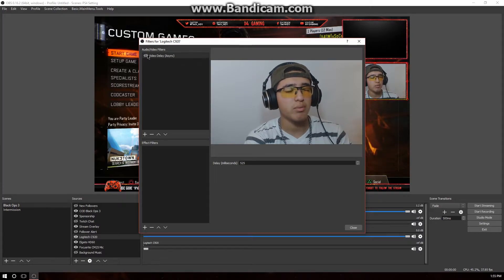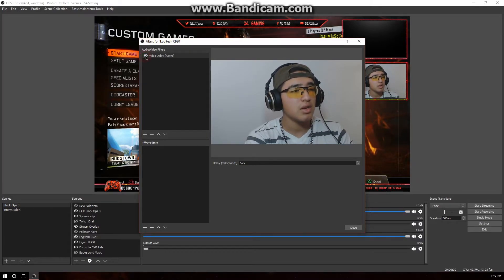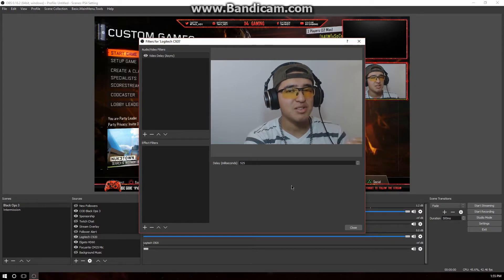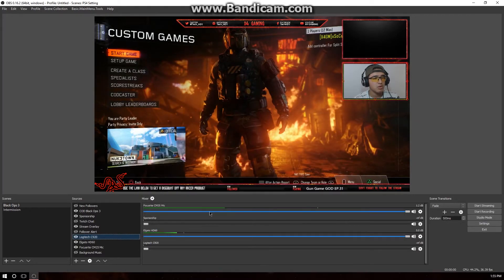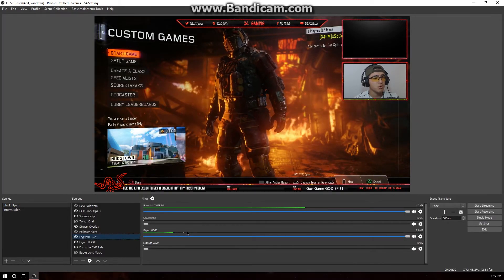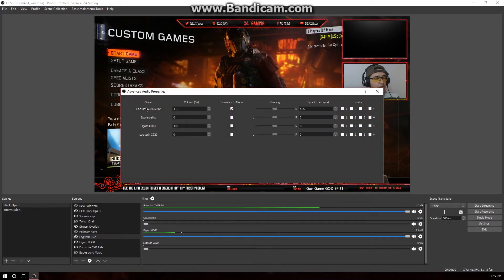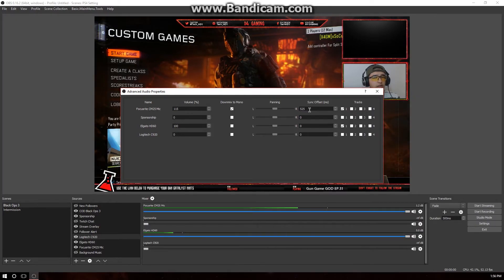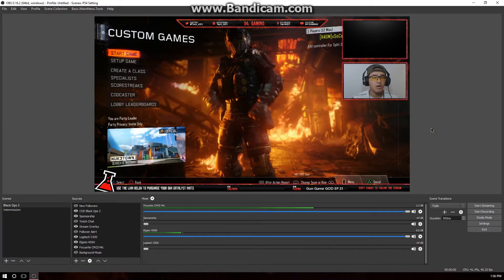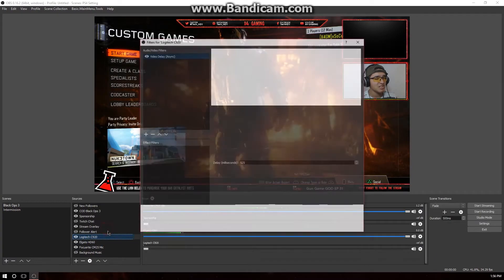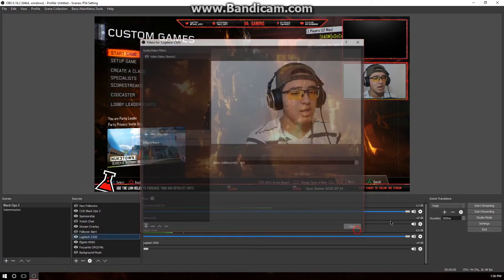After entering your value — I have 525 — enable the filter and you'll see the facecam is more delayed. You'll also notice the audio portion is now ahead. Click Close, then go to the audio mixer, find your microphone, click the settings gear, go to Sync Offset, and enter the same value you used for the video delay so that the facecam and audio are both in sync with the gameplay.